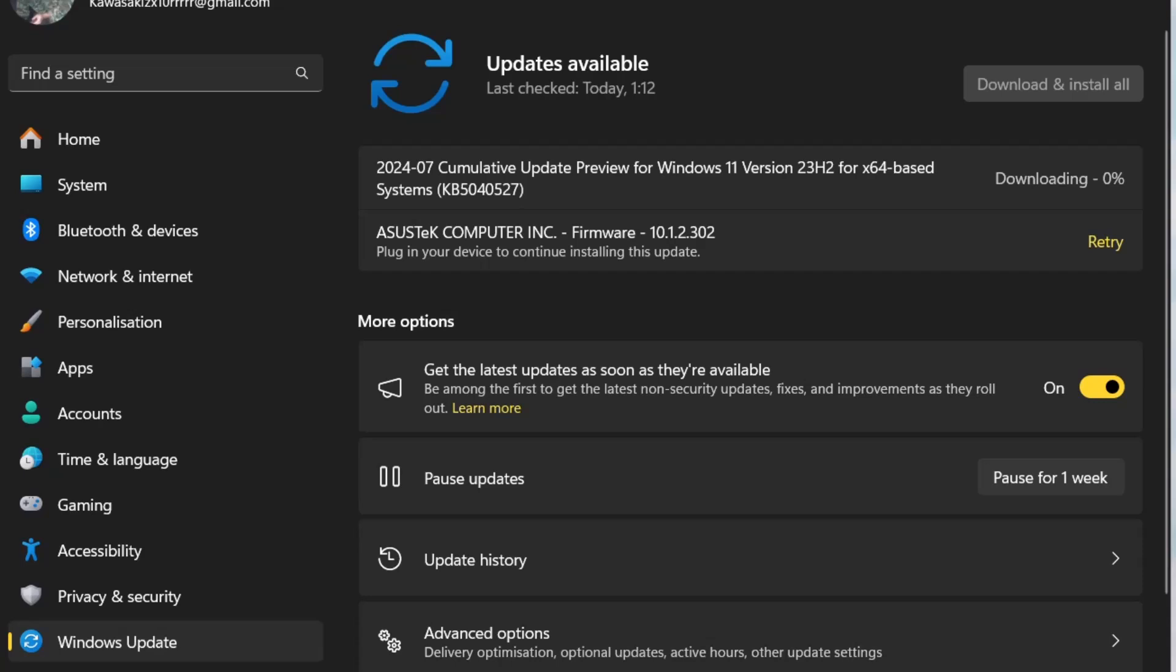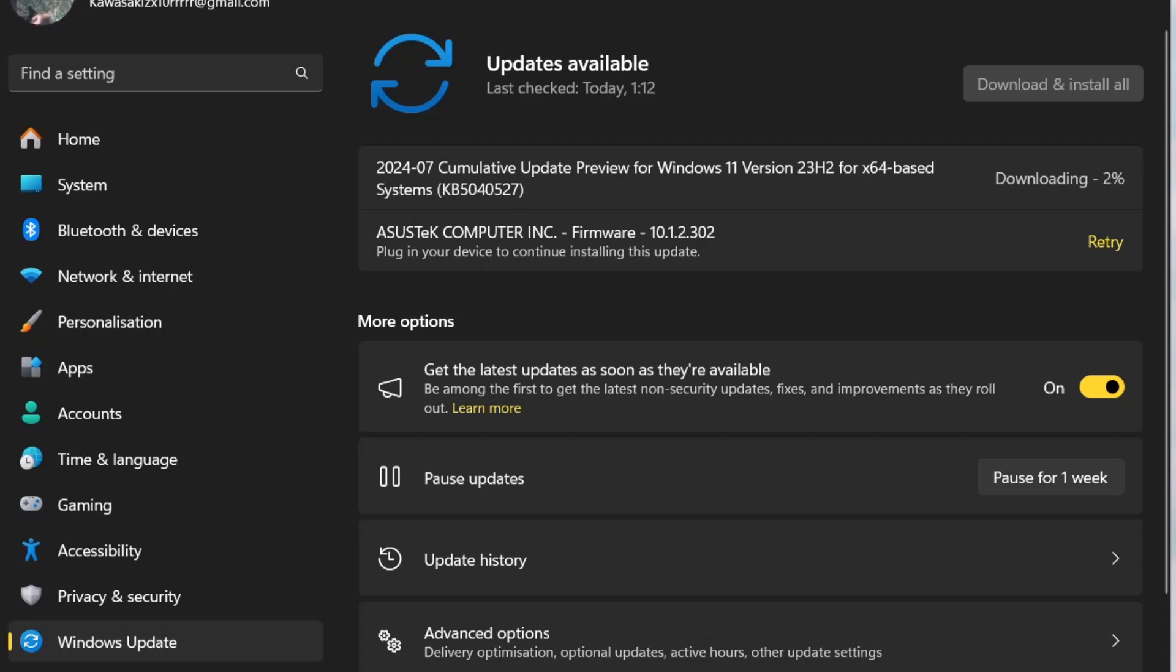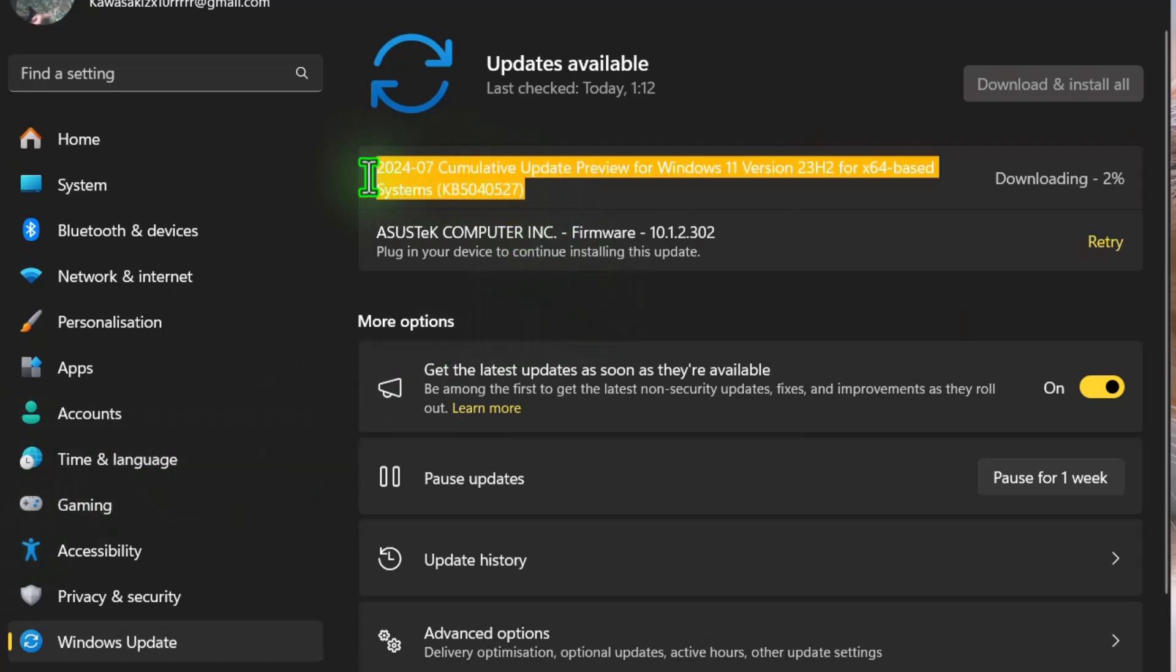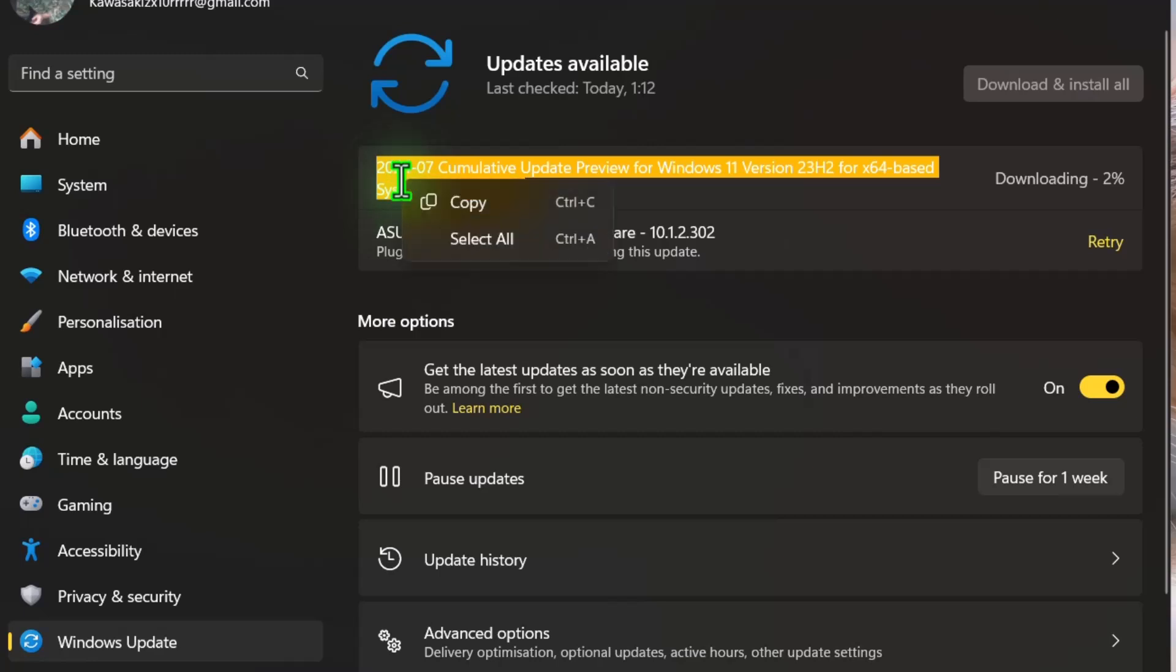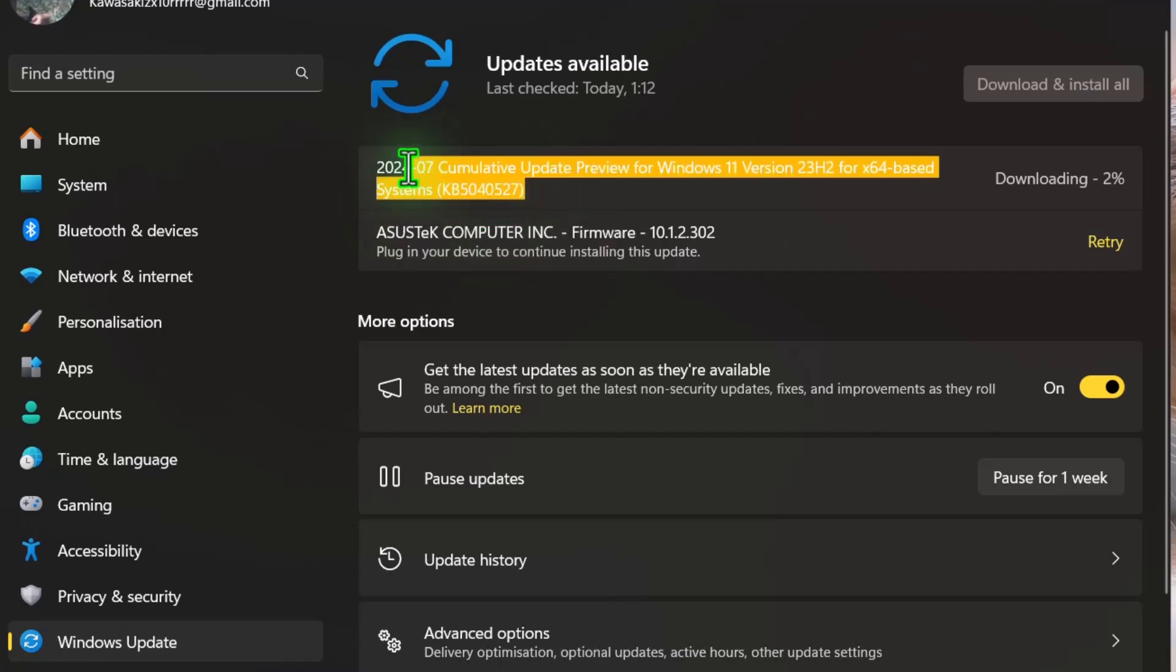Hello, and we have a new cumulative update preview for Windows 11 version 23H2, build number KB5040527, and that's the newest.